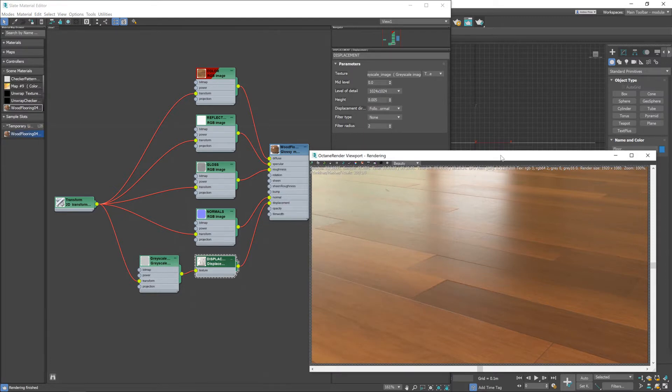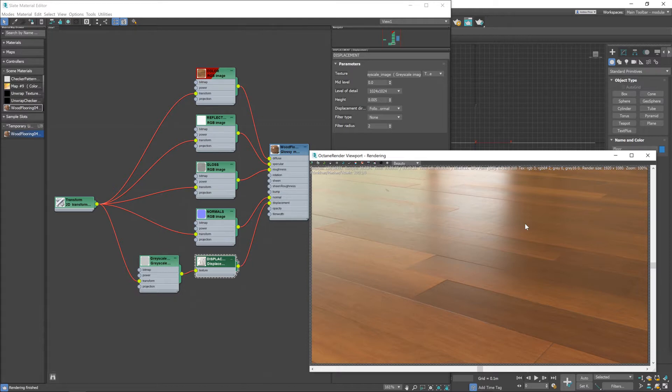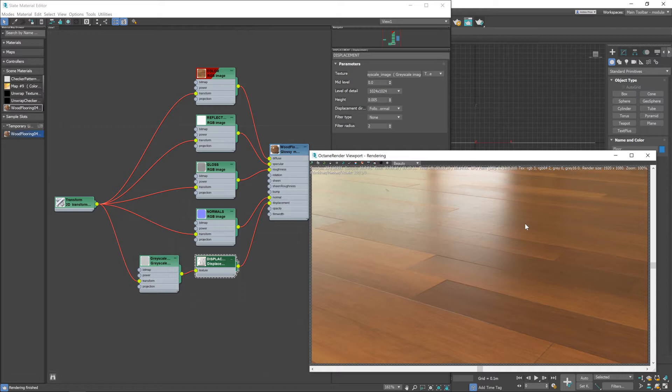Yeah I think we can stick with that. The other thing to pay attention to here is the effect that the gloss map is having on our scene. At the moment this floor is looking, the reflections are looking blurred, it's not shiny enough, not compared to the reference images on our website so we want to adjust that.